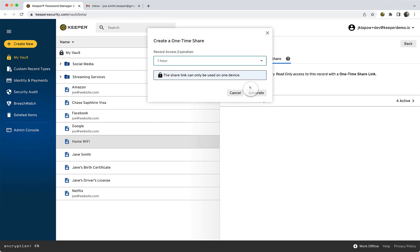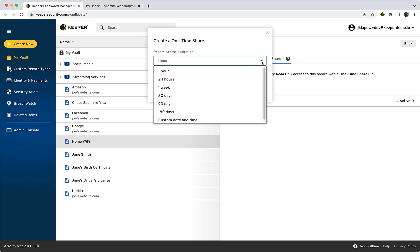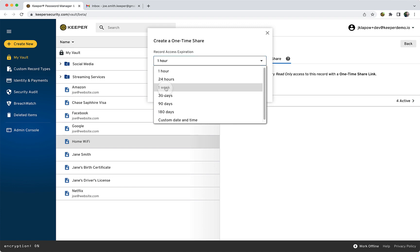You will be asked to choose a duration for your share. Duration defaults to one hour and is limited to a maximum of 180 days. After you have selected a duration, click Generate to create the One-Time Share.